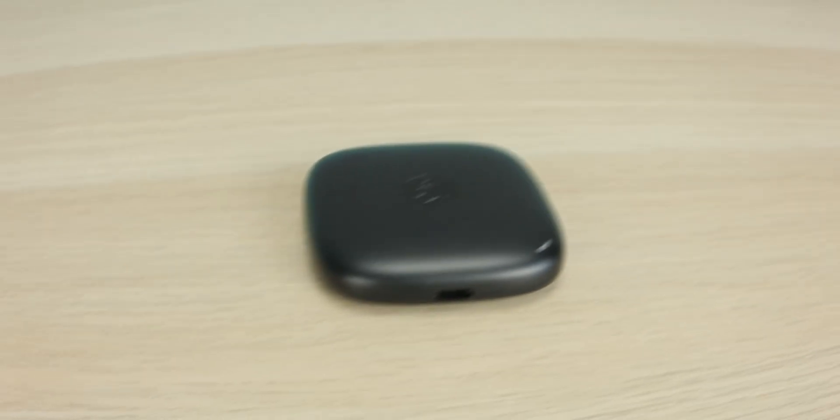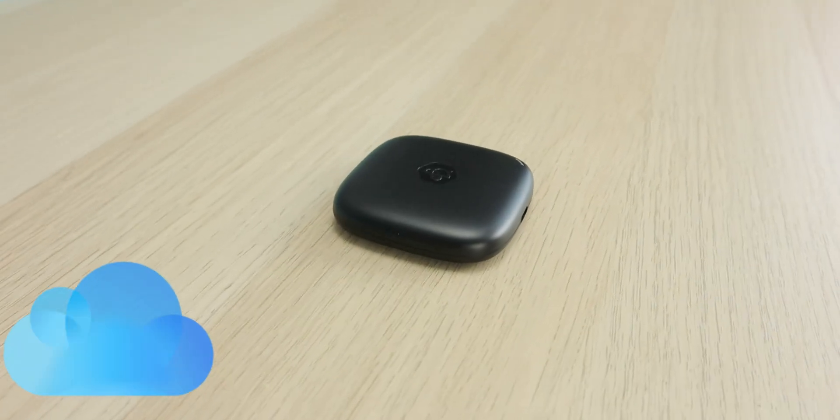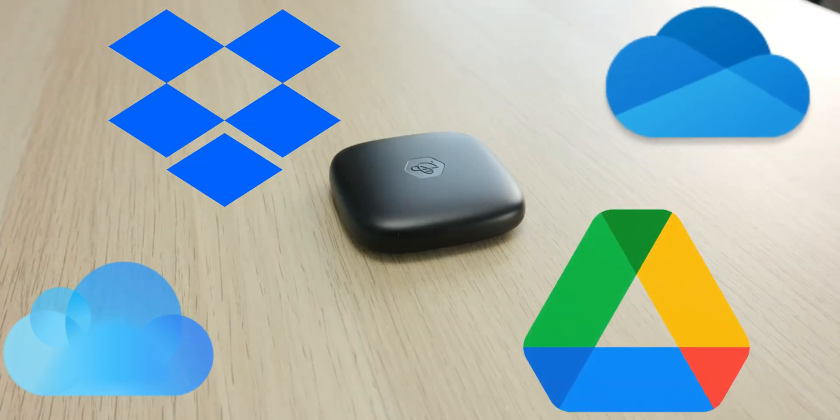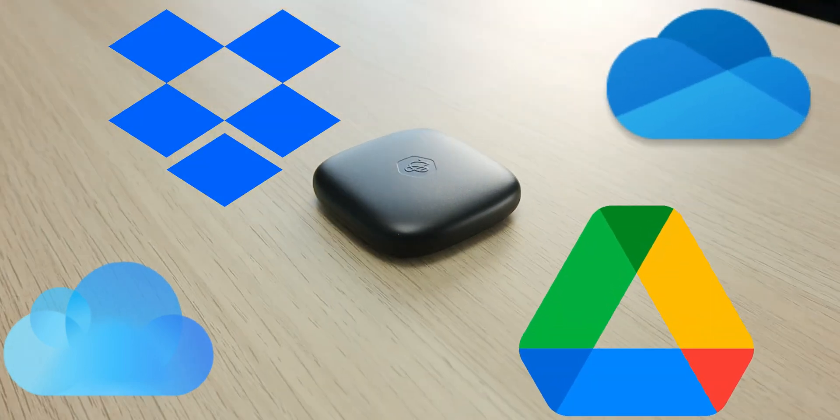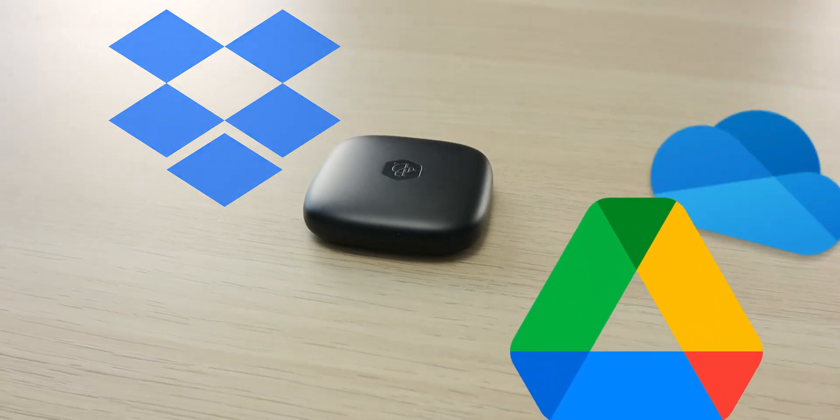But the real question is can a device like this replace the need for your iCloud subscription, Google Drive, Dropbox, whatever else you pay a storage fee for.